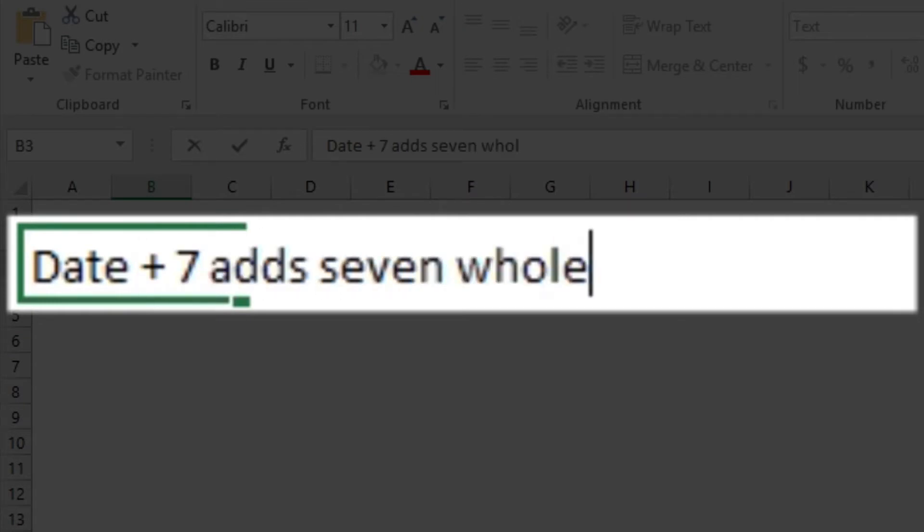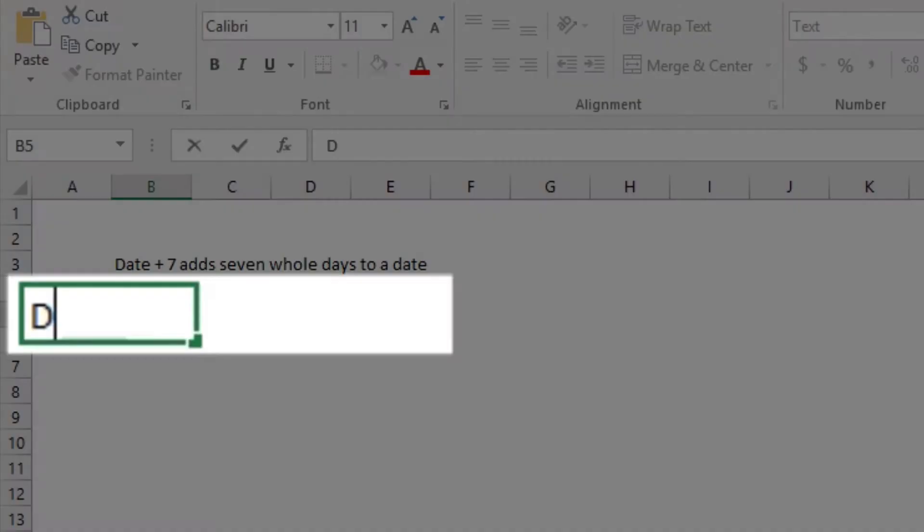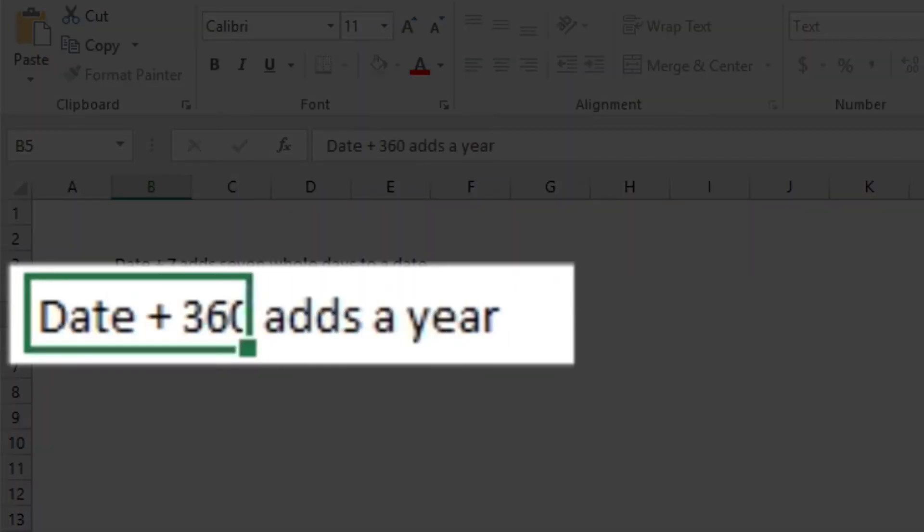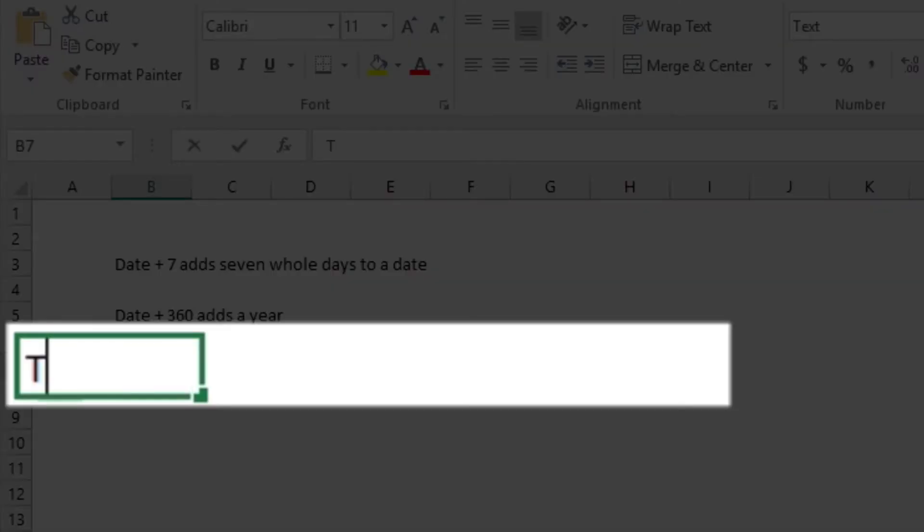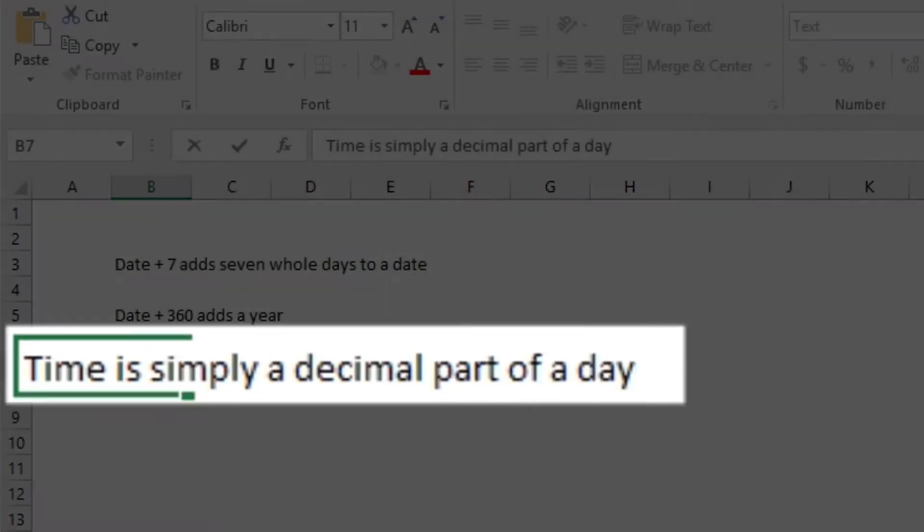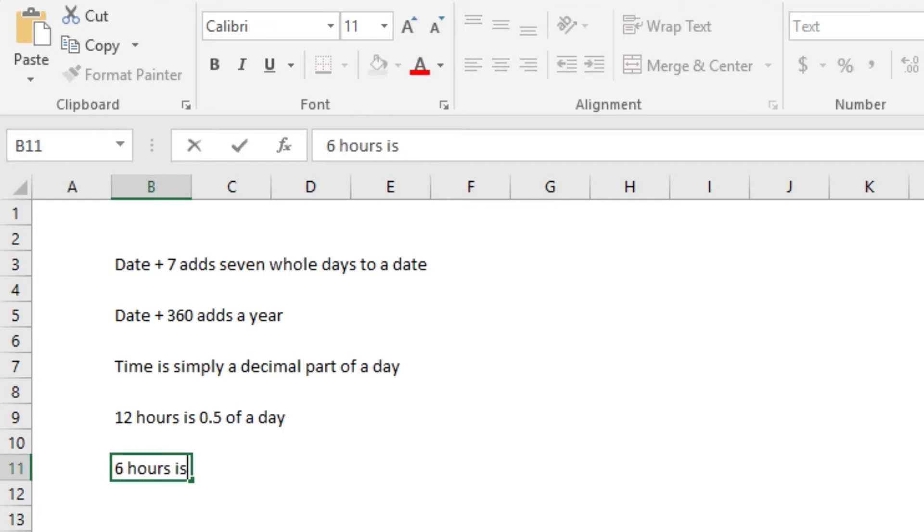Date + 360 adds one year, and so on. And time is simply a decimal part of a day. 12 hours is stored as 0.5, 6 hours as 0.25, and so on.